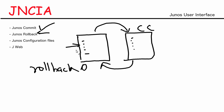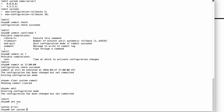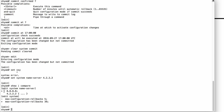Let's go back to the device for a second. We spoke about the show compare command. Let me quickly make some changes. Set system name-server — I'm going to revert back to 4.2.2.2. And I'm going to do show compare, and it shows me that these changes are going to be made.